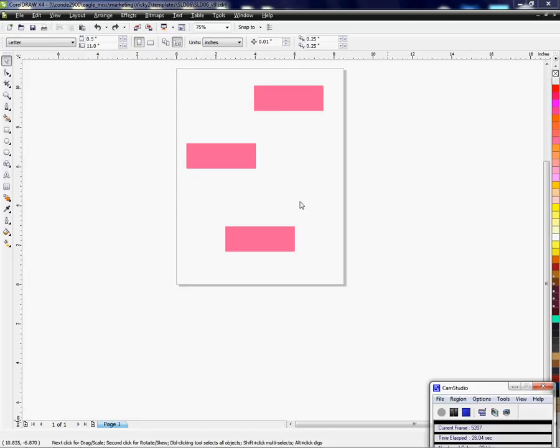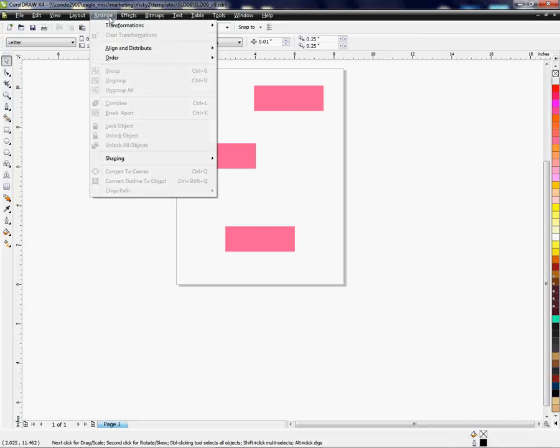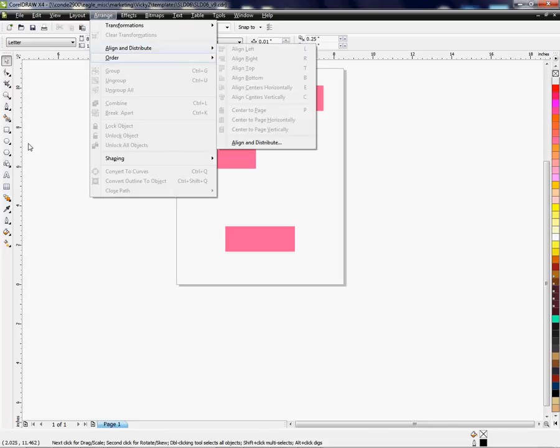and I'm just going to click up here where it says Arrange, and we're going to use this tool here.